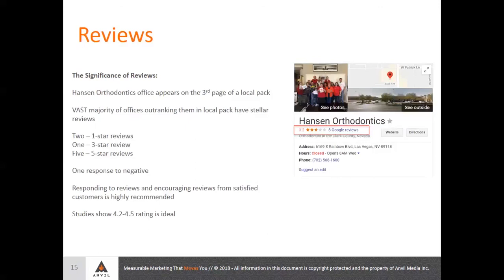Reviews are a tricky thing and it can be quite damaging when you get just a couple of negative reviews. One example is Hanson Orthodontics out of Las Vegas — they have a 3.2 rating based off of eight reviews. Looking at the breakdown, they had two one-star reviews, one three-star review, and five five-star reviews. So those two one-star reviews are really pulling them down. They were also ranked on page three of the local pack — so roughly 50th overall.